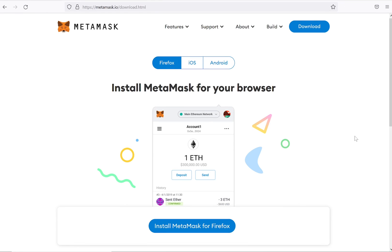So, let's get started! Go to MetaMask.io. You'll find the link to the website in the video description.